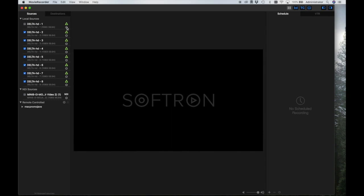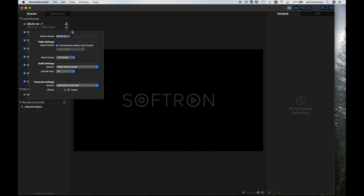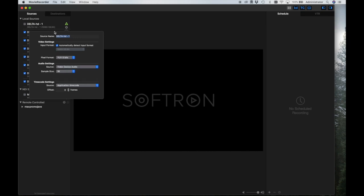All the sources available in this pane, either local, NDI, or remote controlled, can then be assigned to any of the viewers in the viewer area. Source settings can be modified by clicking on the gear icon. For example, if you are using an external audio source, you can set it up here.